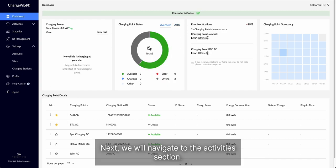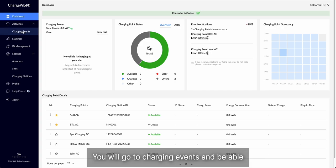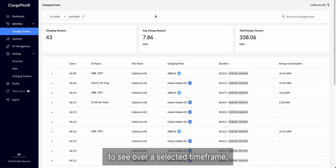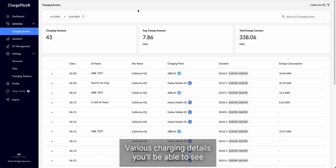Next, we will navigate to the activities section. You will go to charging events and be able to see, over a selected timeframe, various charging details.